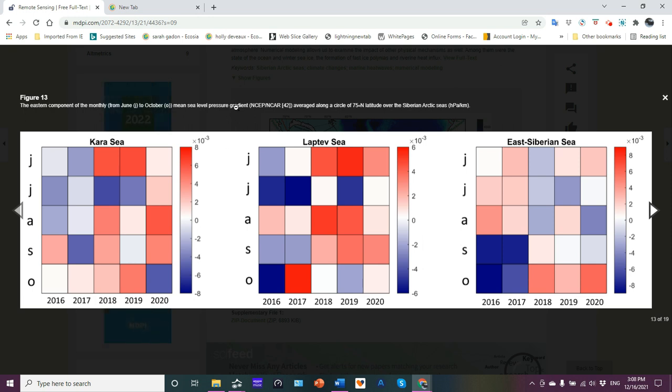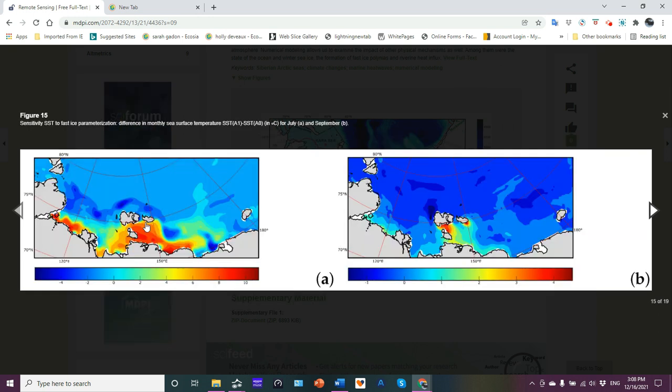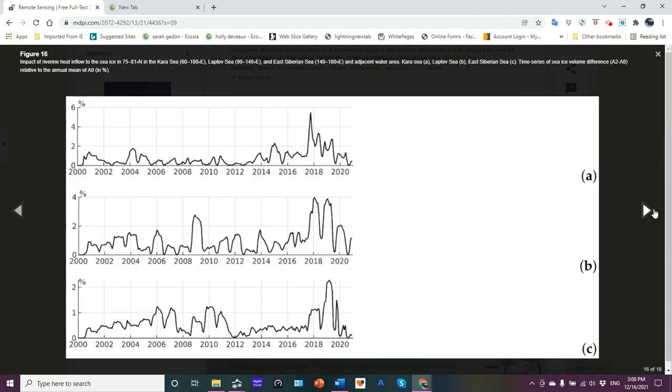This is showing a pressure gradient, in other words, a way of measuring sea surface height. Here we see the difference in monthly sea surface temperatures and then the impact of riverine heat inflow. There it is: rivers are getting warmer to bring that heat into the ocean, another contributing factor to the loss of sea ice, allowing the waters to absorb more sun energy.